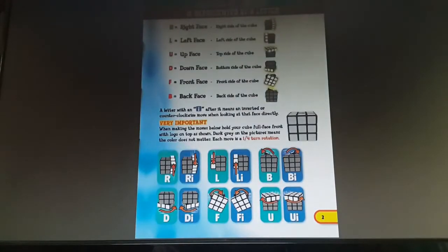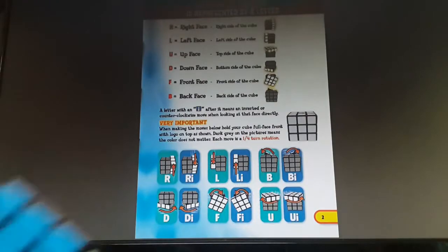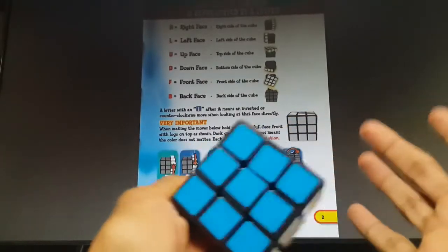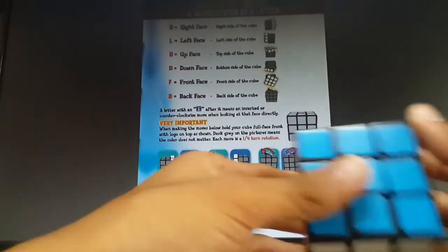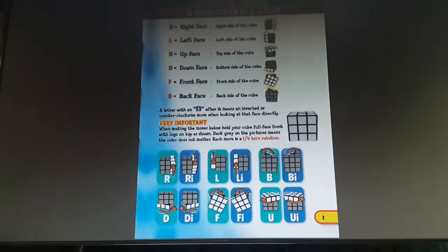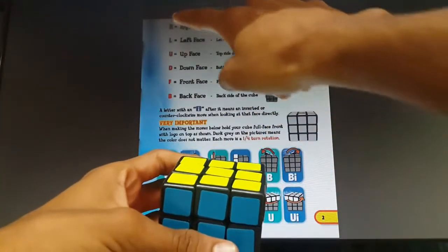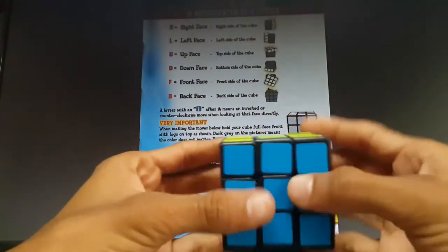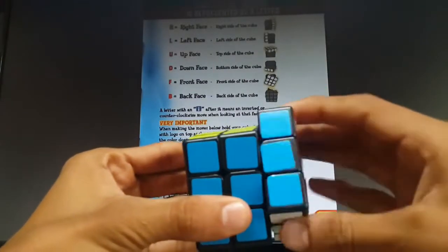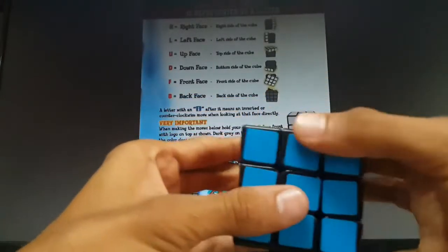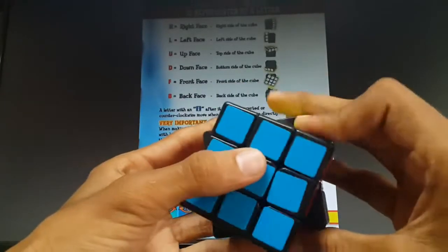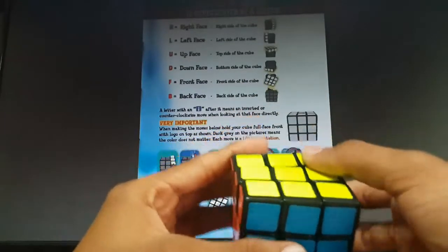Now you need to know the cube notations. The cube has six sides, and when you solve the cube you'll come across algorithms to achieve a particular thing — to solve a particular case. If you hold a cube like this, this will be the right face, left face, up face, down face, front face, and the back face.